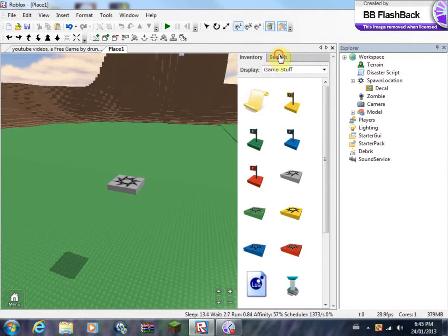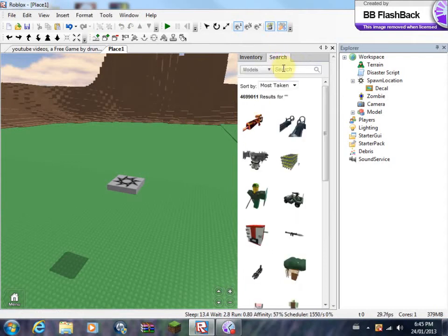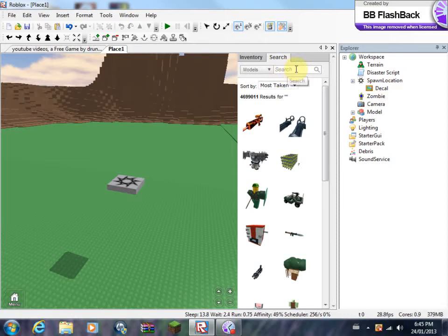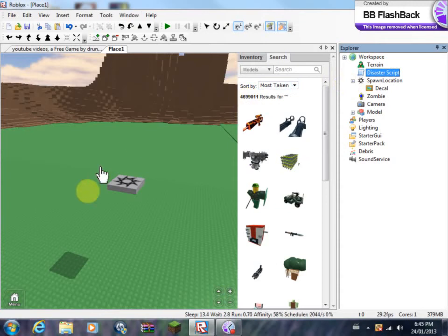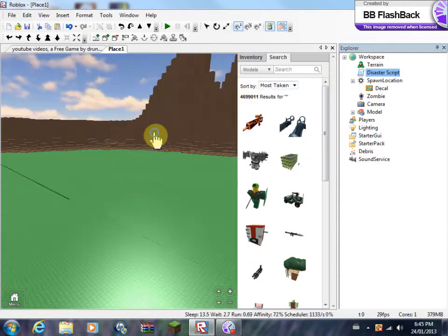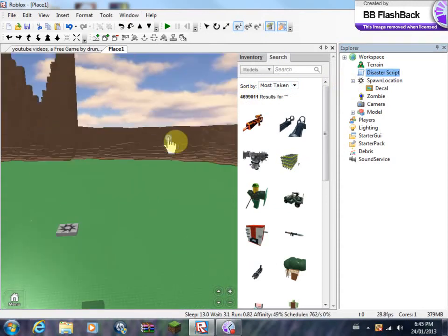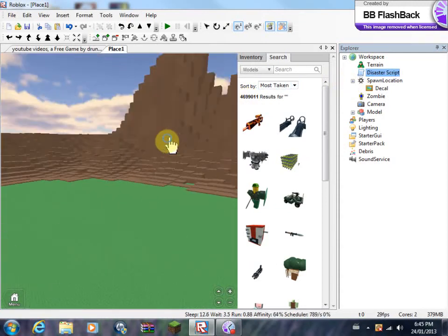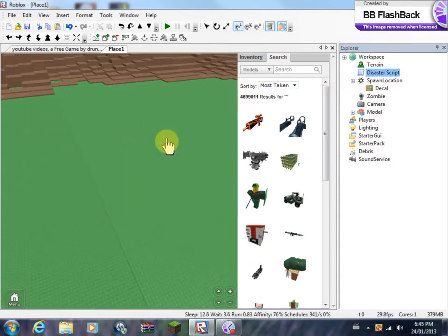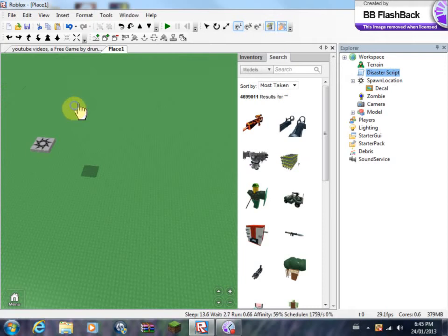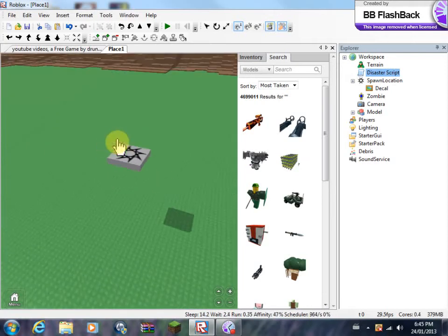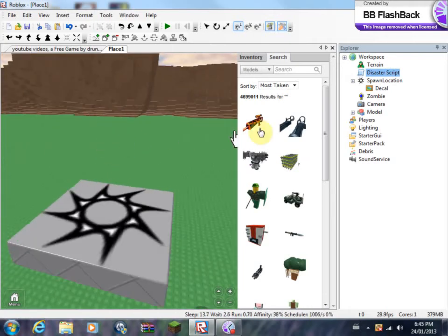The first thing you want to do is go to Search and type in Disaster Script. Don't get one of those Disaster Scripts made by random people, because those are probably fake. You see I already have one, and I have a pretty weird terrain thing. I just got that very quickly because I do not have proper tools in my Roblox edit.